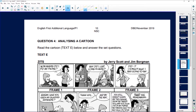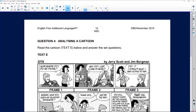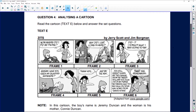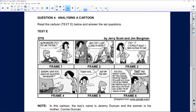This one is a cartoon. Let's have a look at the picture. In the cartoon, the boy's name is Jeremy and the woman is his mother. In the first frame, he doesn't have a phone. In the second frame, she comes into his room and has no idea why she's there.